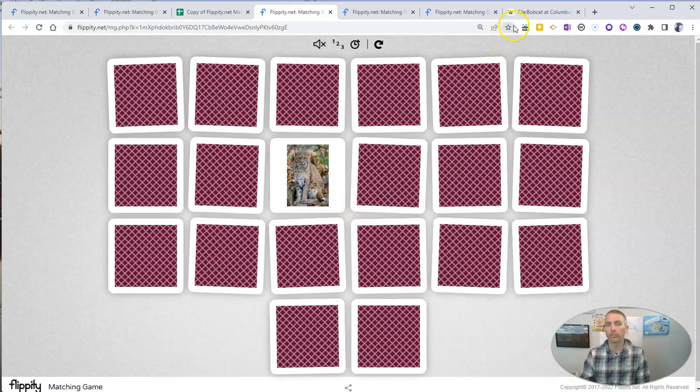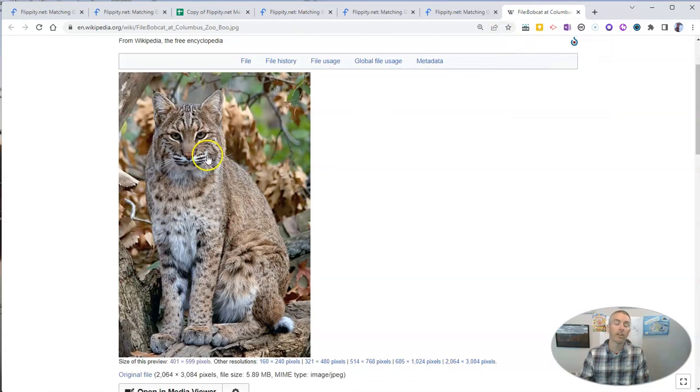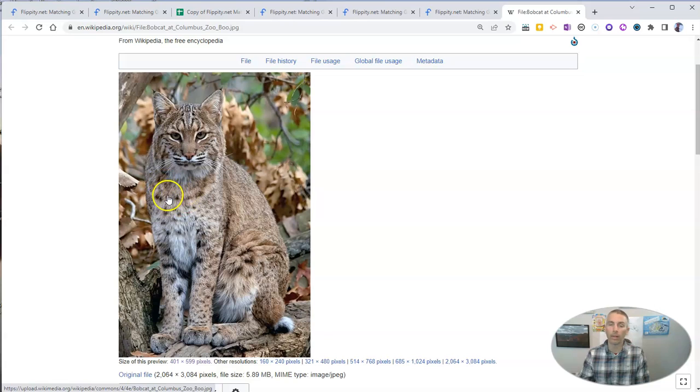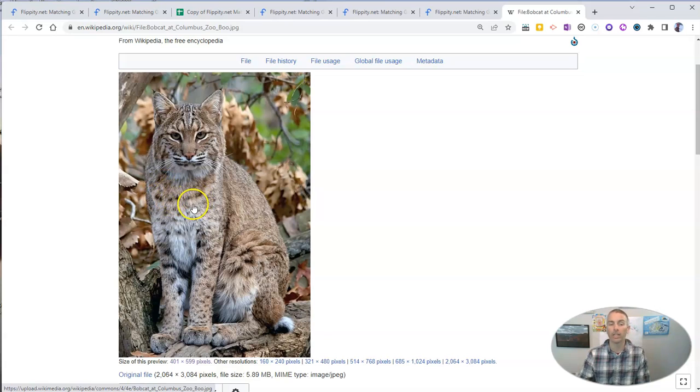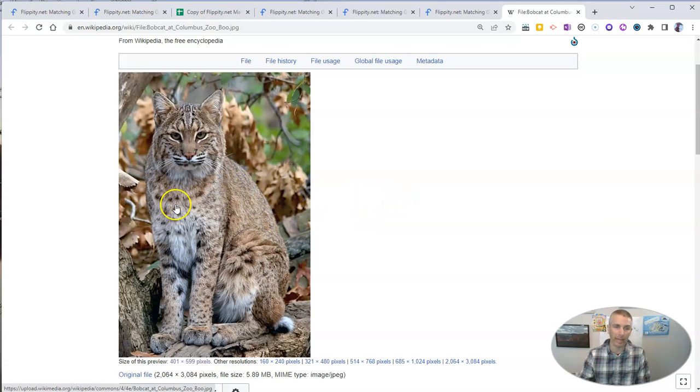Now, if I wanted to do pictures for all the other animals in my list, I would just go online and find more images that are either Creative Commons licensed or in the public domain to use in my game.